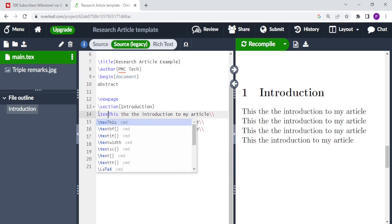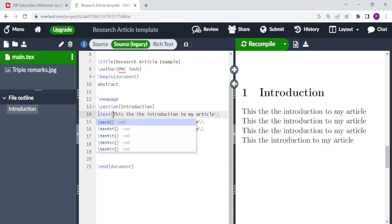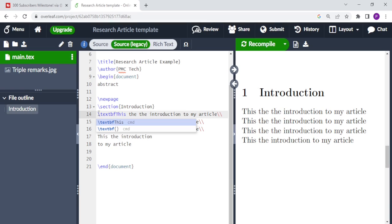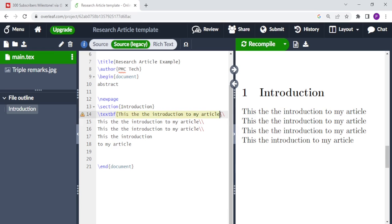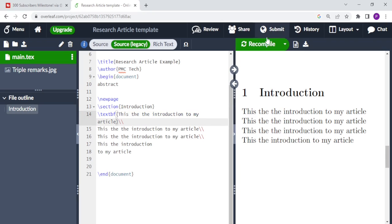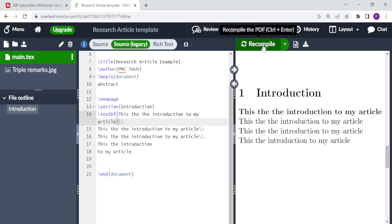To make text in bold font, we have to put the command backslash textbf for bold font, then you enclose the text that you want to be in bold font in curly braces. And then when you recompile, you see that the text is now in bold font.